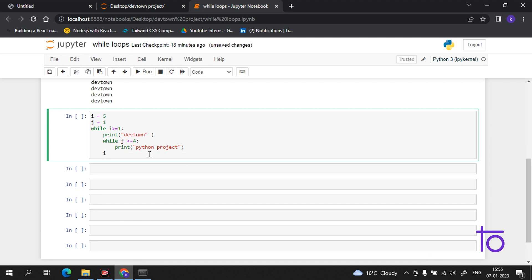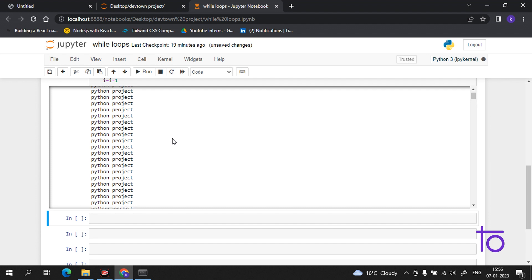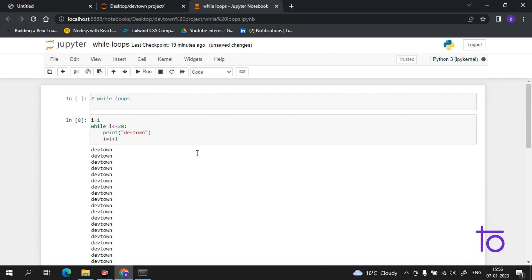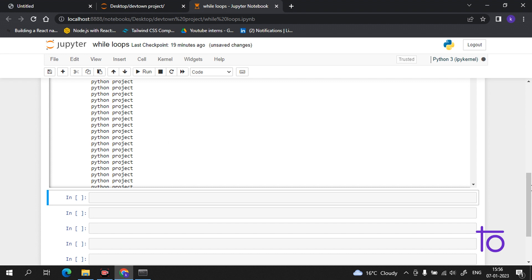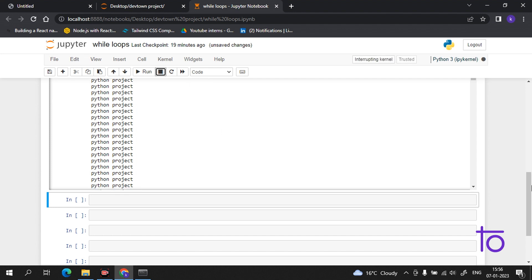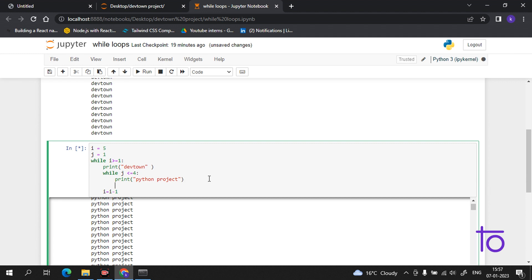We have to give the increment or decrement — I have given five to i and I want it four times so I will decrement by one: i = i - 1. Now if I execute this code, it is not stopping — it is hanging my PC. The reason is we have not given a decrement or increment value for j. Let me stop this code — you can always interrupt the kernel to stop.